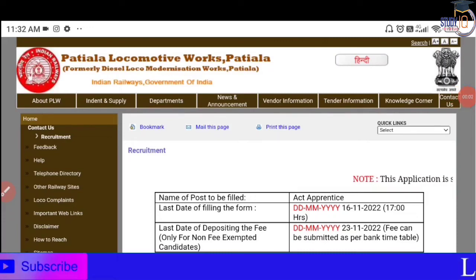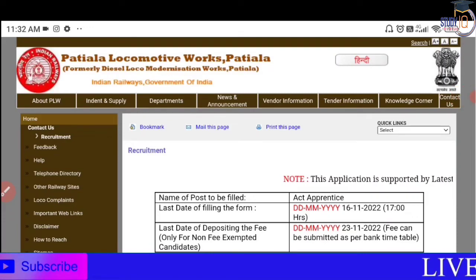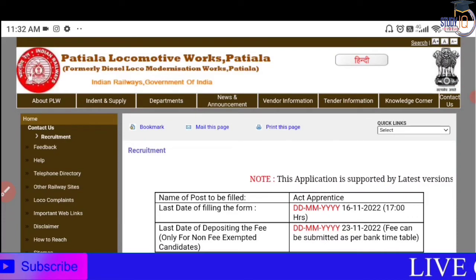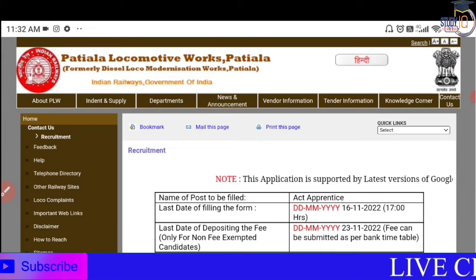Hi Friends, I welcome you to my channel. We are going to talk about this video about locomotive works.